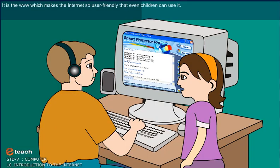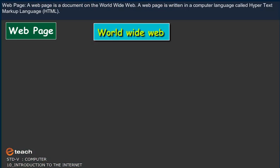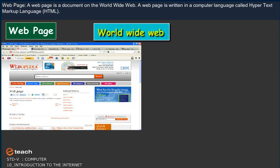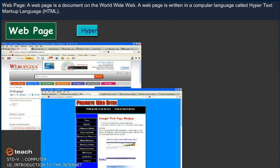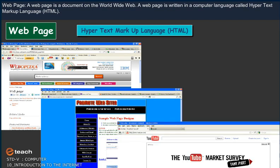It is the www which makes the Internet so user-friendly that even children can use it. Web Page. The Web Page is a document on the World Wide Web. A Web Page is written in a computer language called Hypertext Markup Language or HTML.